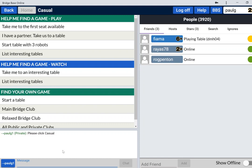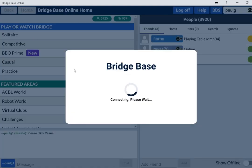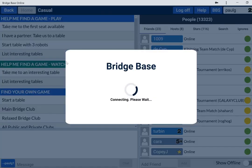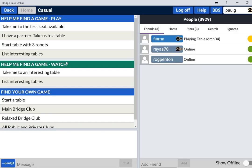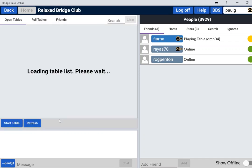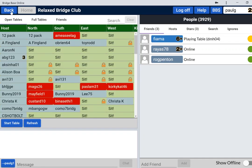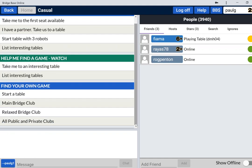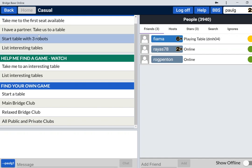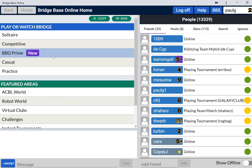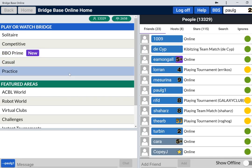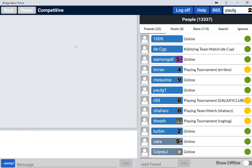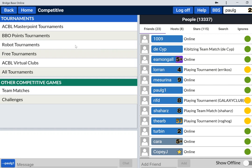Everything that is underneath this casual button is on the casual side of the site. So the main bridge club tables, Relaxed Bridge Club tables, we can see there loads of tables wanting players, all the public and private clubs like the ACBL club. What is not on the casual side are bidding tables, teaching tables, the Bridge Master, and perhaps more importantly, tournaments are on the competitive side, not the casual side, and the same for team matches.